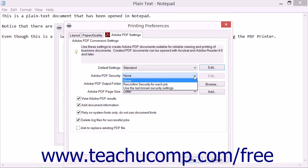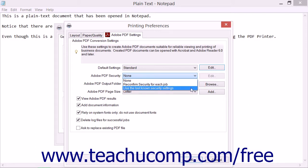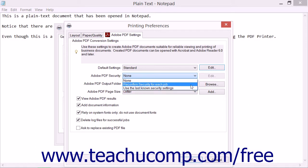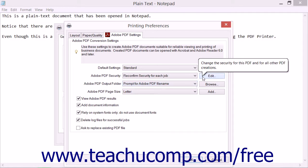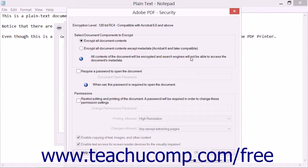If you select either the Reconfirm Security for Each Job or the Use the Last Known Security Settings option, then you can click the adjacent Edit button or hyperlink to open the Adobe PDF Security dialog box where you can set the default security settings to apply. If you do this, click the OK button to save and apply the security settings after making the desired changes. Security settings are discussed in the chapter titled Document Protection and Security.